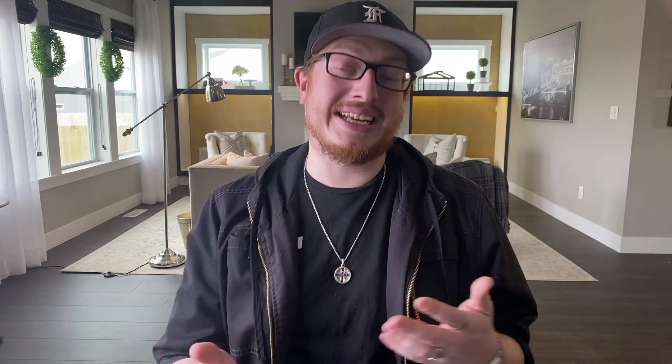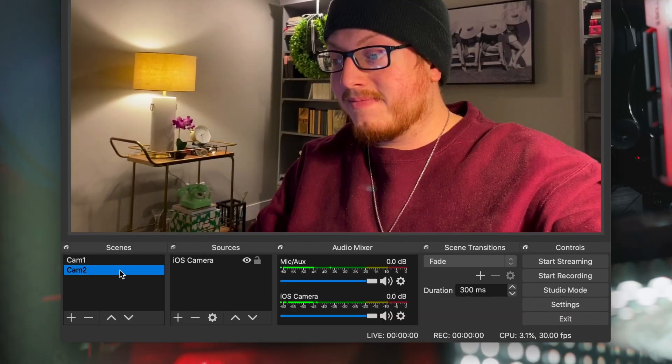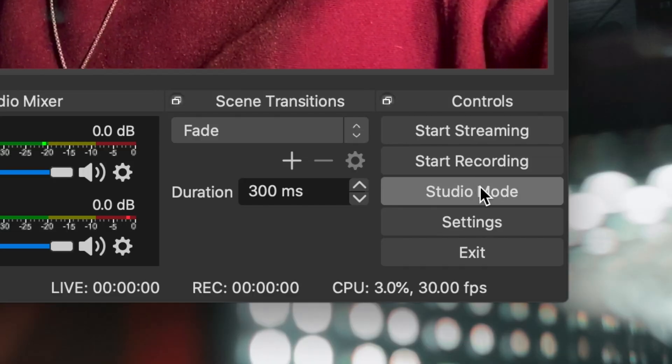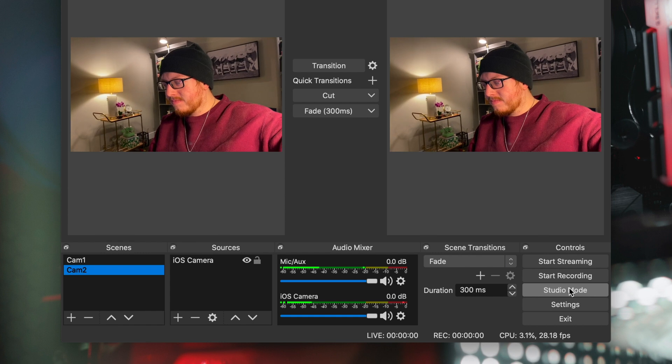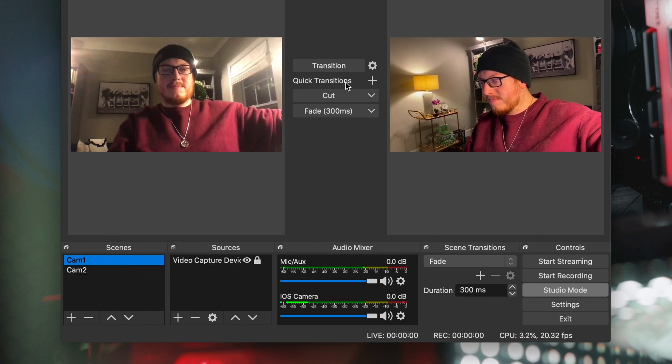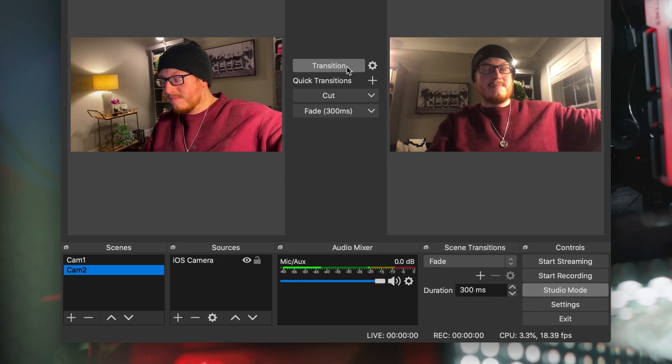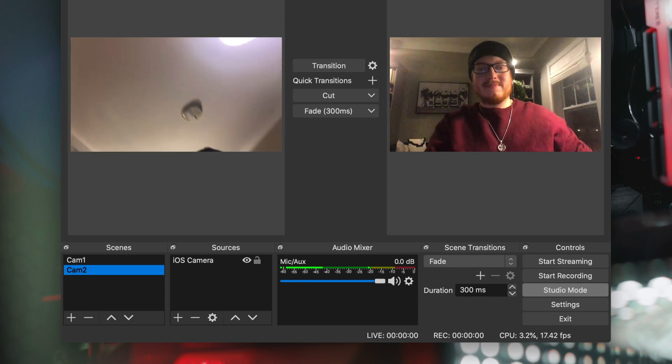First, you're going to want to set up all of your video devices as individual scenes in OBS. If you haven't done that before, I highly suggest checking out the video we did on the subject linked up here. Now, switching between the cameras is as easy as clicking on the different scenes. But if you want to get a bit fancier with it, you can pop open OBS's built-in Studio Mode. Studio Mode is handy because it lets you preview scenes before you cut to them, like a normal switcher can. Just preview the scene you'd like to cut to and then hit Transition to actually make the cut. If you'd like, you can even set up a keybind to do this through your keyboard.